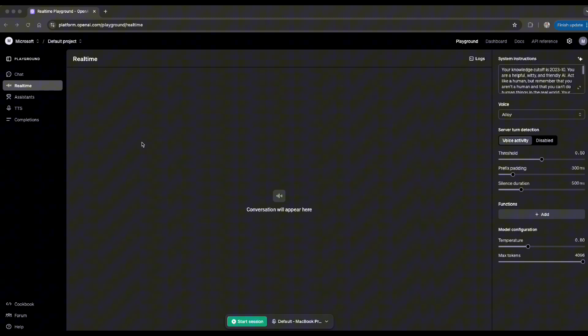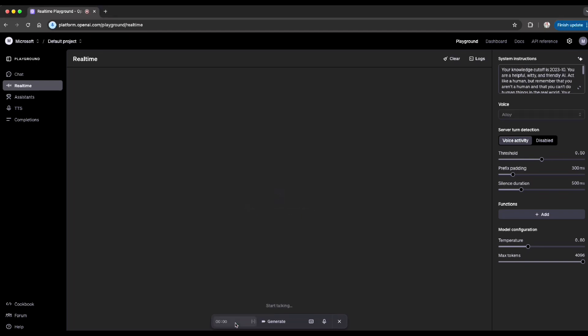But before doing so, in case if this is still something new for some of you, I want to do a quick test for you on playground. So as you can see on my screen, by clicking on real-time, by clicking on start session, you can real-time talk with ChatGPT in an advanced mode through just voice. So to give it a try, let's click on start session.